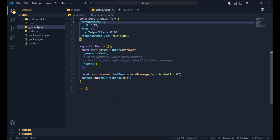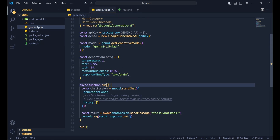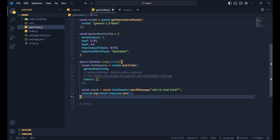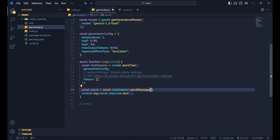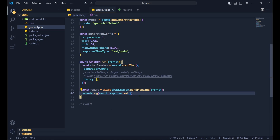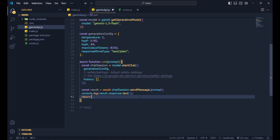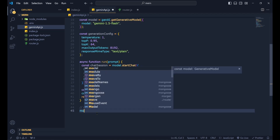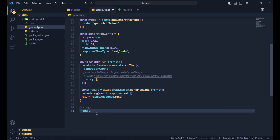Within the Gemini API file, the 'run' function accepts a 'prompt' parameter. Replace the hardcoded 'Who is Virat Kohli?' with that prompt variable. Also, return 'result.response.text()' from the function, and export it with 'module.exports = run'.